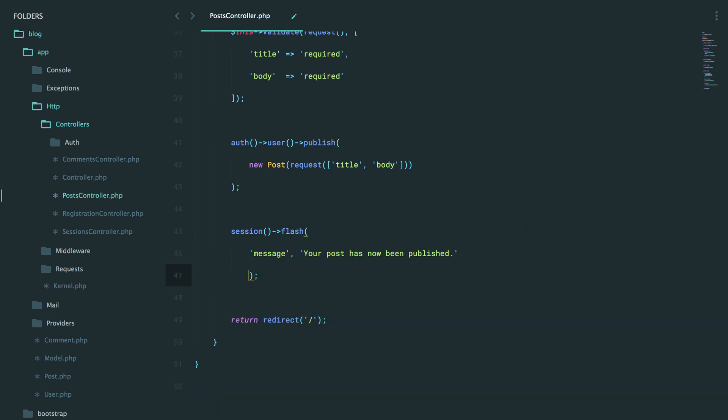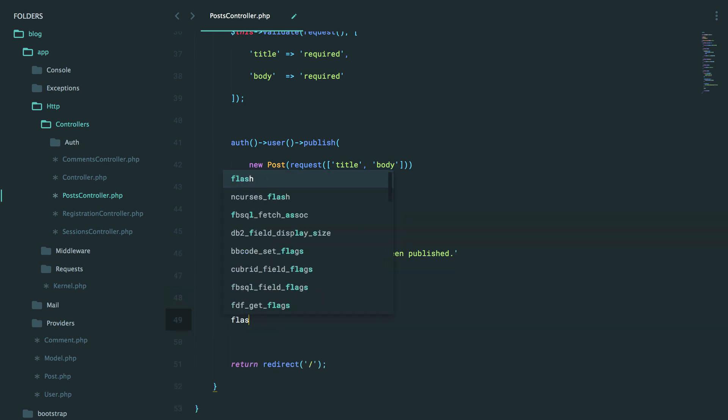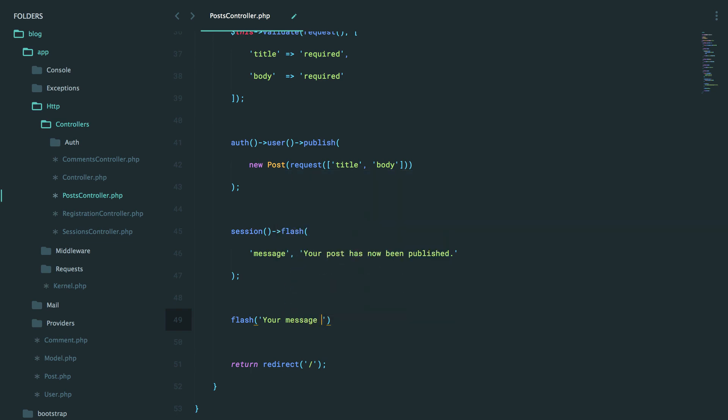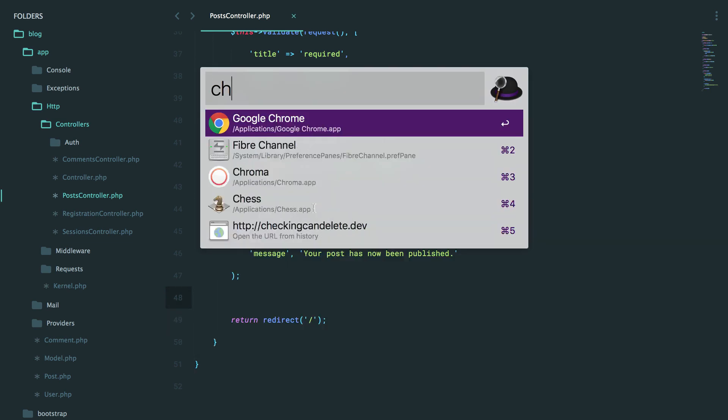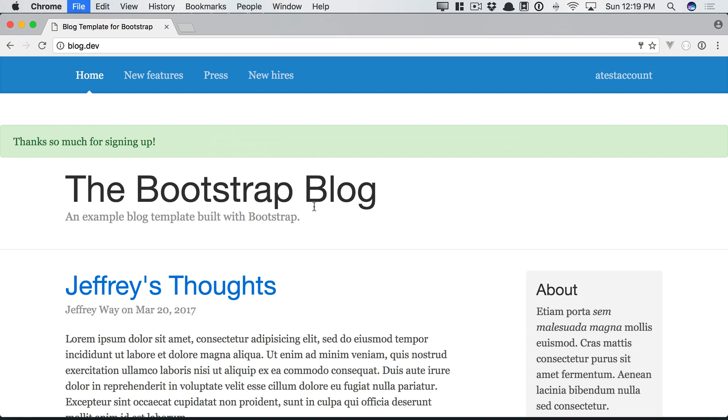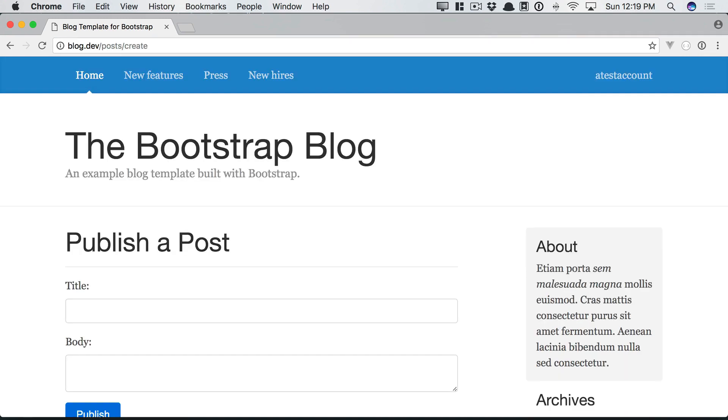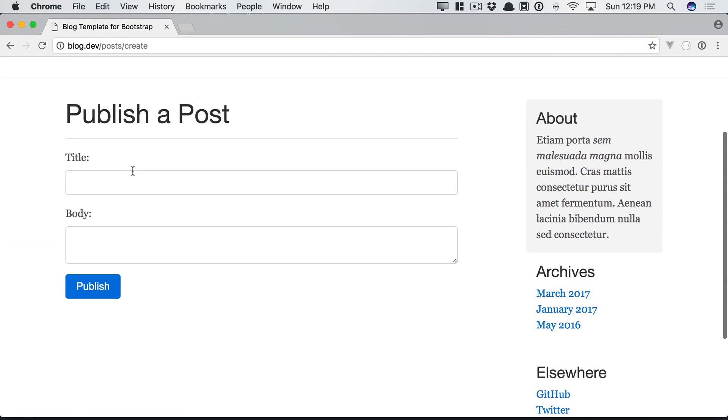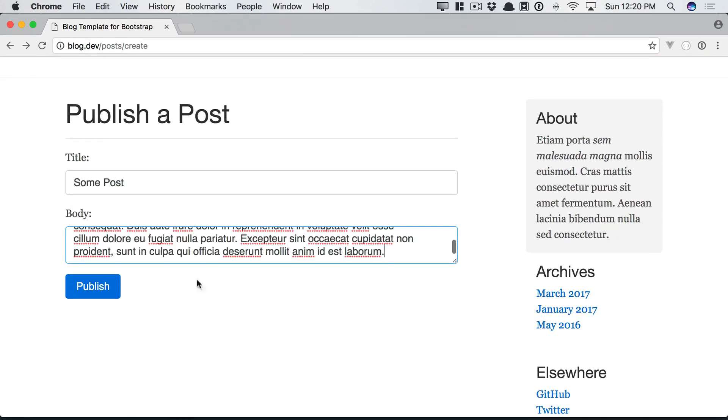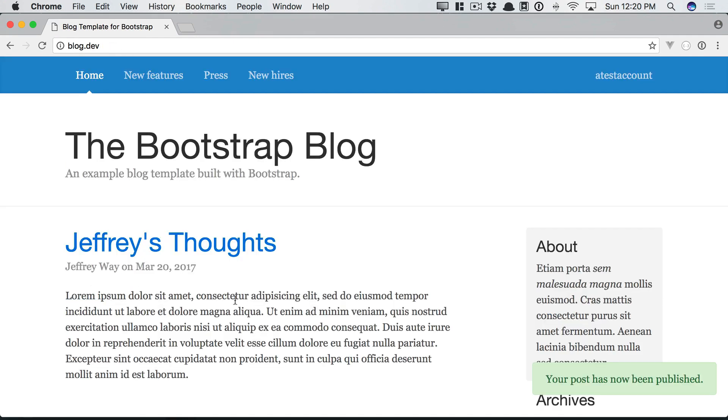And you know what you could even do if you want? You could create your own dedicated flash message. So you could just say your message here. And it feels a little cleaner. In fact, that's what I do in my own projects. But nonetheless, if we now say post create, some post, paste in a body here, publish it, and there we go.